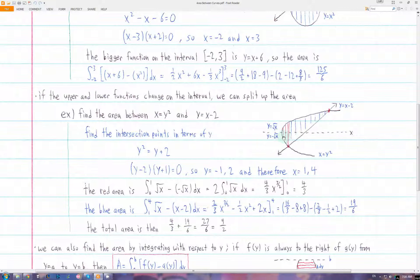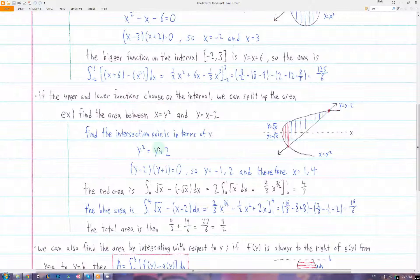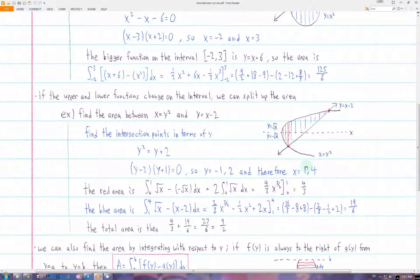We have to find the points of intersection. Since this function is x equals y squared, it will be easier to find the intersections in terms of y by setting the x's equal to each other. We write the other function as x equals y plus 2. Then, setting y plus 2 equal to y squared, we can solve for the intersection points in terms of y, which turn out to be negative 1 and 2. From there, we can solve for the x values by plugging these into one of the functions, giving us boundaries of integration at x equals 1 and x equals 4.